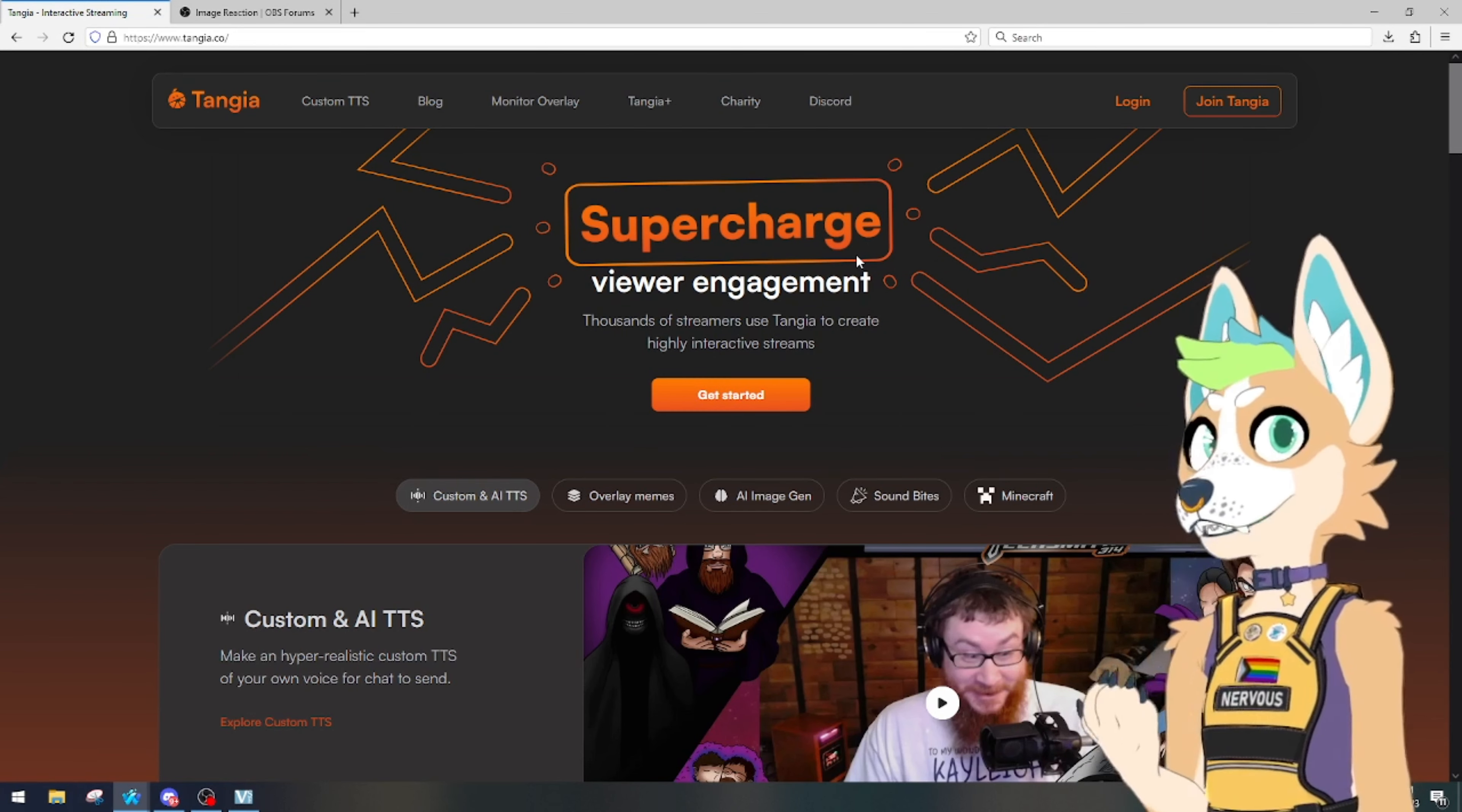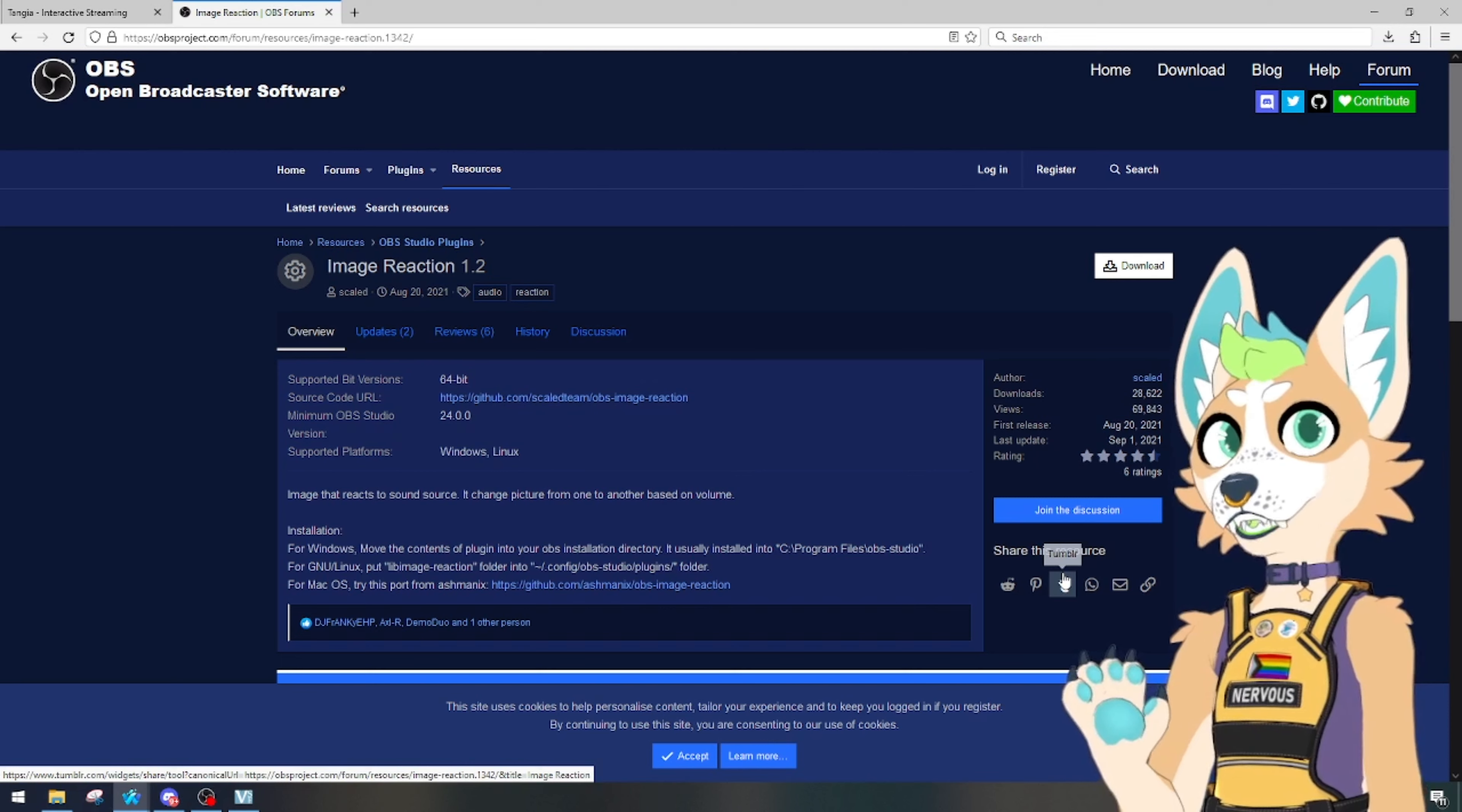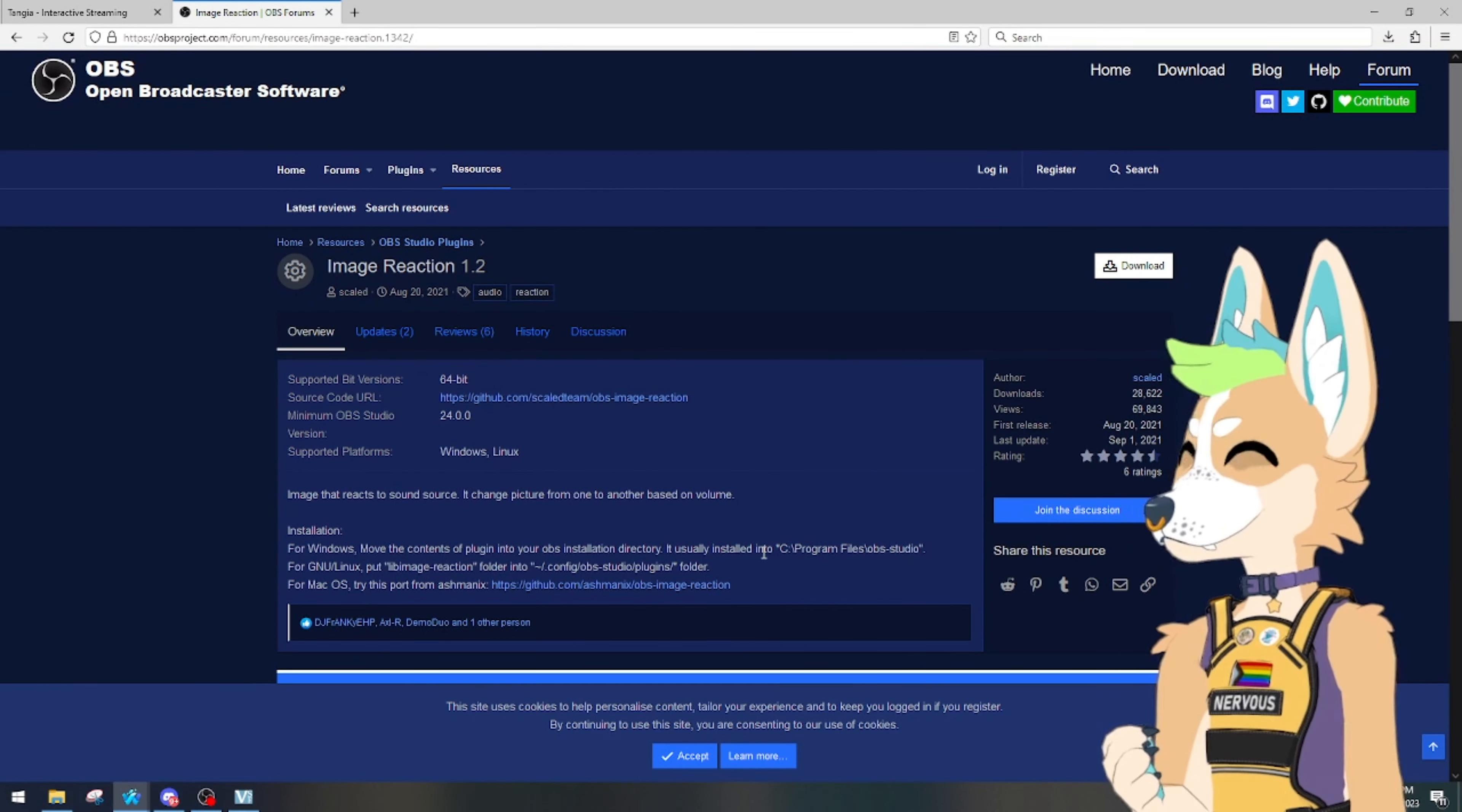Whatever program has an audio source, basically it can be browser source or it could be a program, whichever one. All right, so once you have these two items pulled up, you're going to download the Image Reaction. You can get it from the most latest. There is a tutorial on how to put it on.